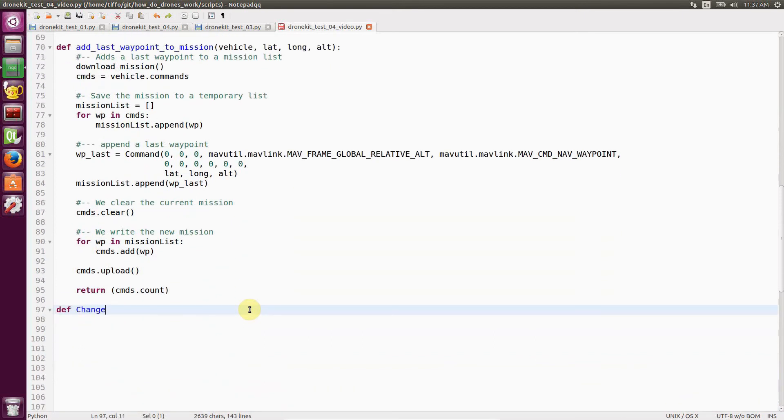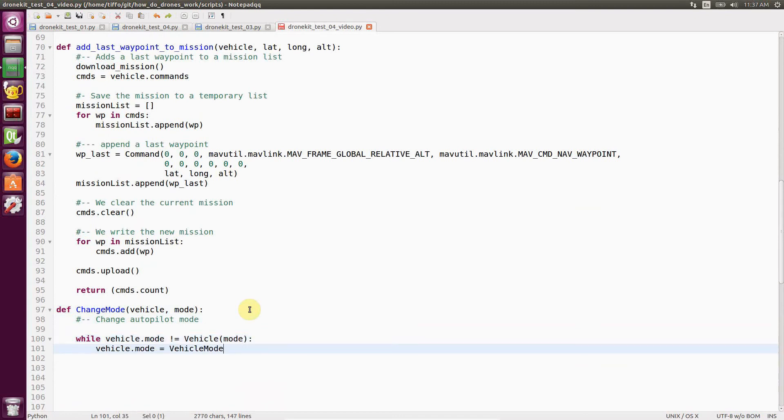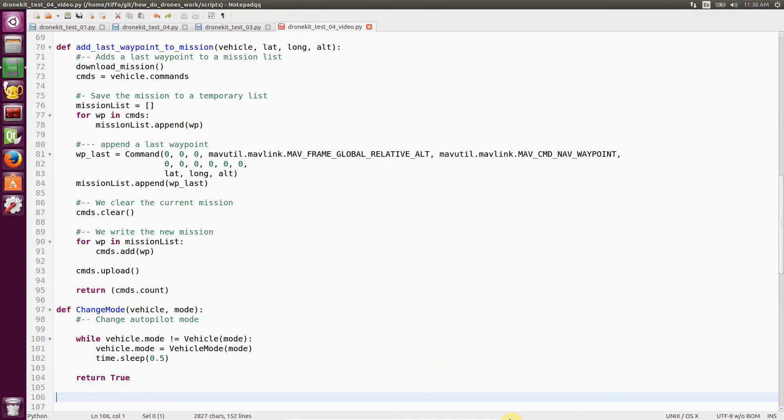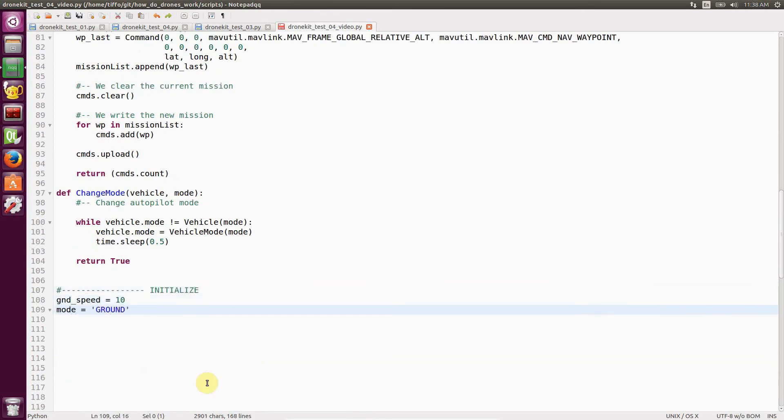Then we define change mode. It's very easy. It just changes mode and it tries to change the mode as long as the mode is not equal to the one that we want. Finally, we initialize a couple of variables like the ground speed that we want to fly and the actual mode.